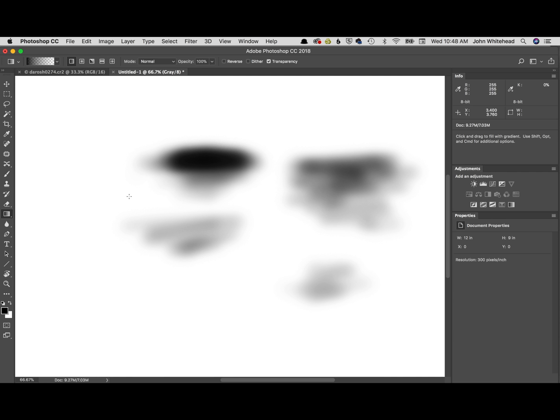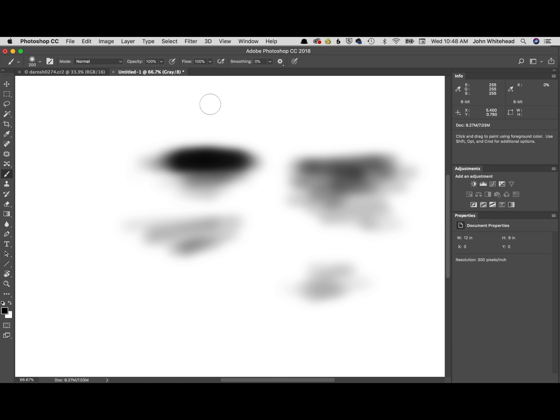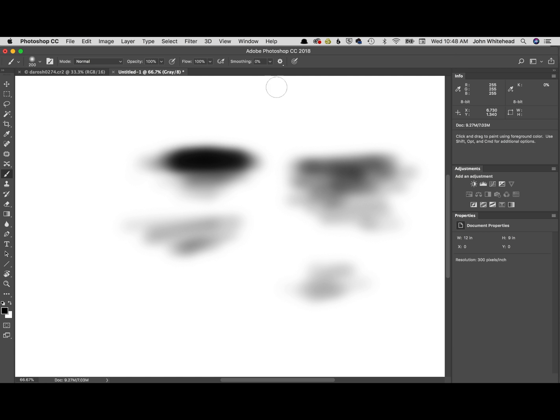Hopefully that is helpful and that is the difference between opacity and flow. So flow builds up over time. I use flow a lot of the time when I'm trying to transition two areas and make it look seamless. Hopefully that was helpful and we'll see you back next time.